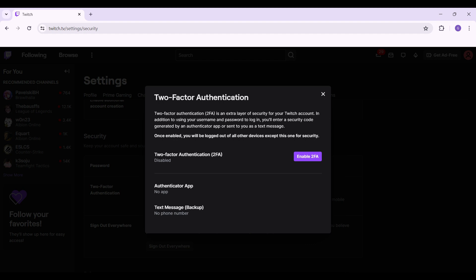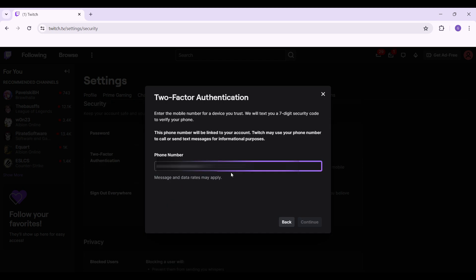Once you've clicked on it, this will pop up right here. It says something like Two-Factor Authentication, and right next to it there's something like Enable 2FA. Let's click on this button right now. Then it will ask for your number for two-factor authentication. Just enter your phone number right now and once you've entered it, click on Continue.